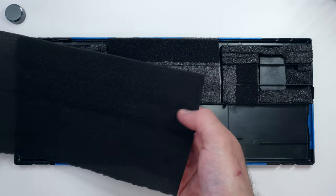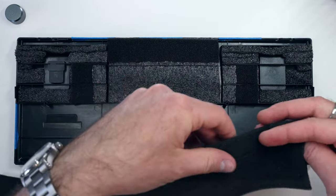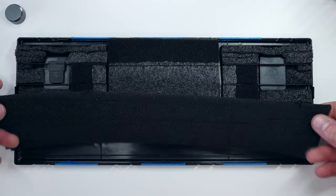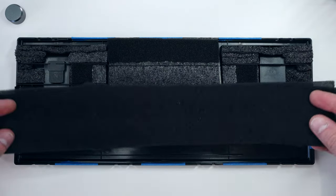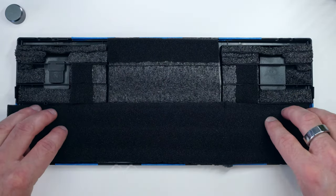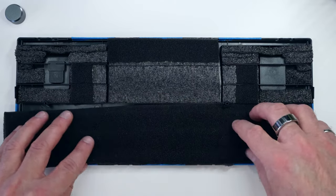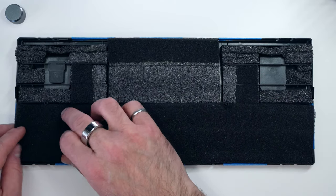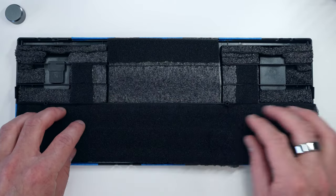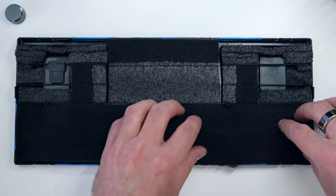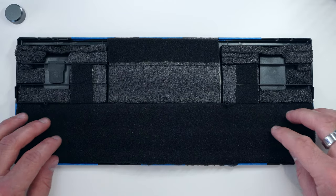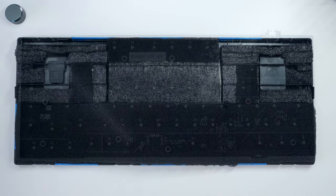For the lower section of the case, I used the tray foam we removed as a template and cut a similar size rectangle from the thin packaging foam, which I then folded in half and tucked in place. This provides some acoustic damping for the lower section while remaining soft enough to allow the PCB to fall into place.